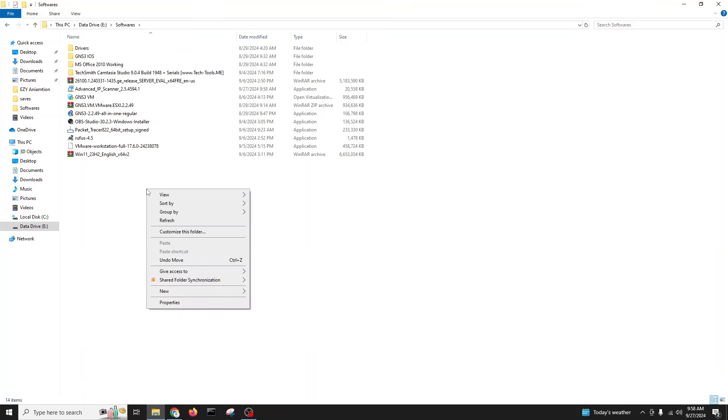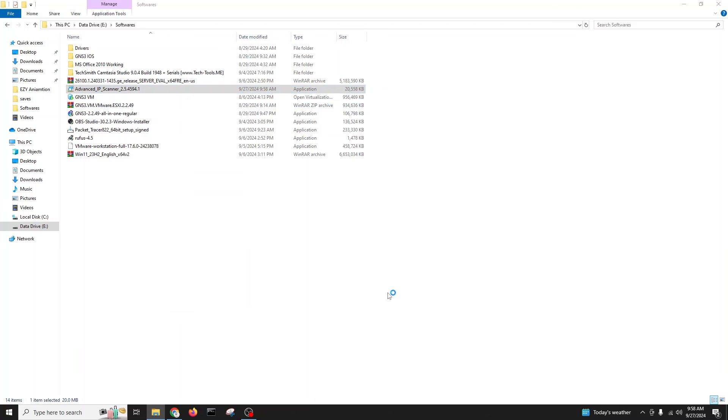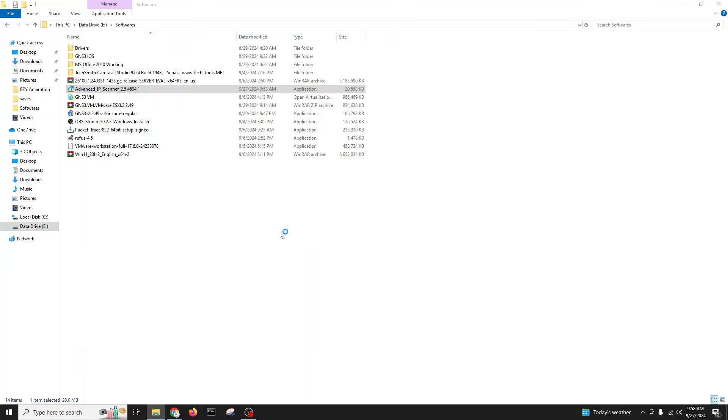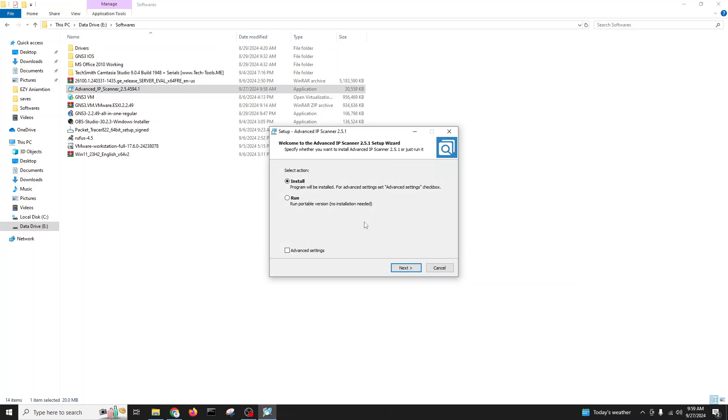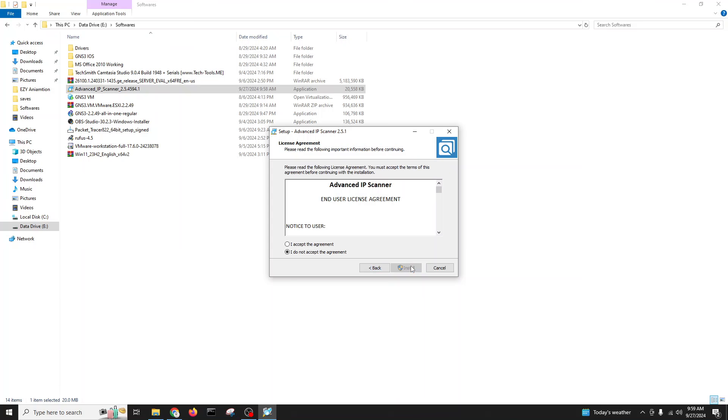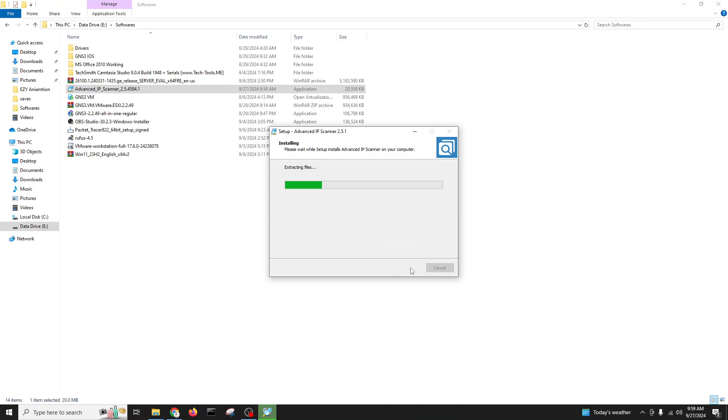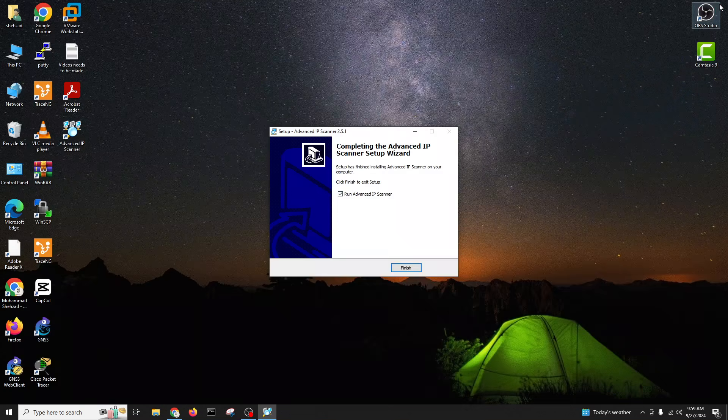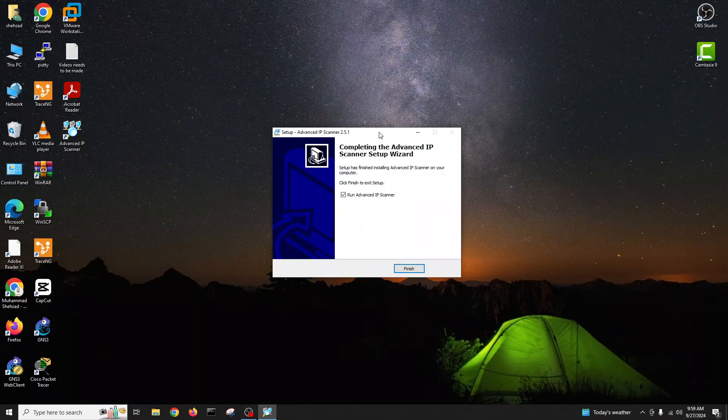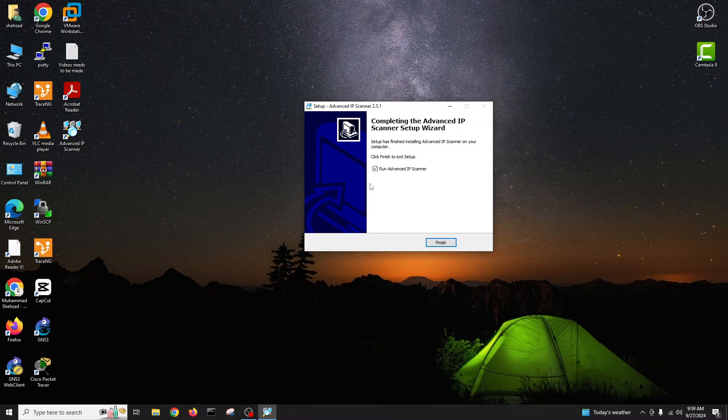We'll double click on this and we will run English install. Or you can directly run also if you don't want to install. I will go install, next, accept the user license agreement, install. I will close the back window and I'll close this one also.